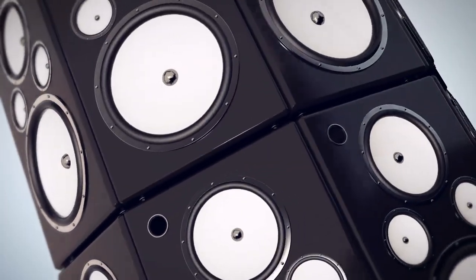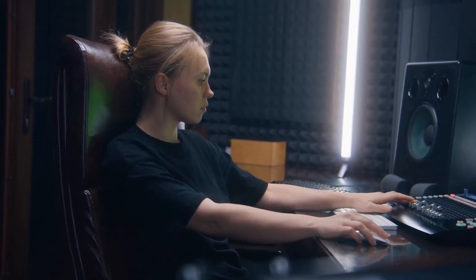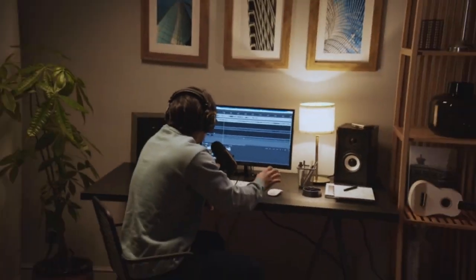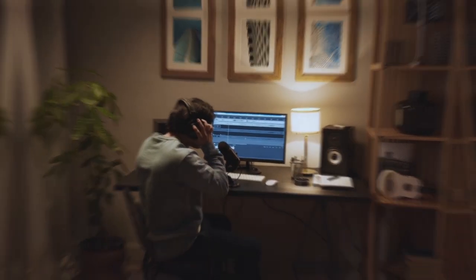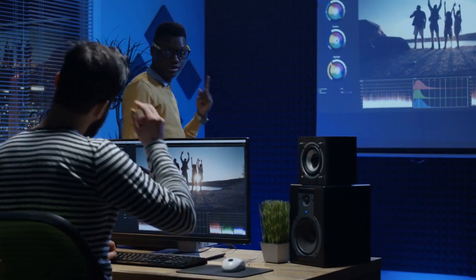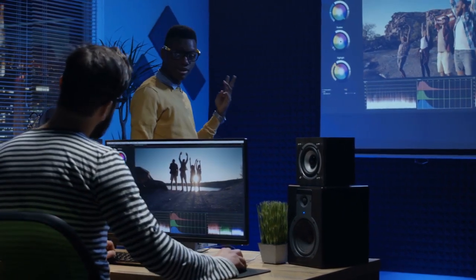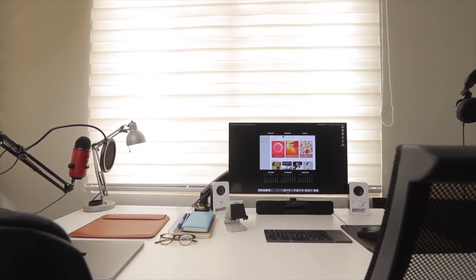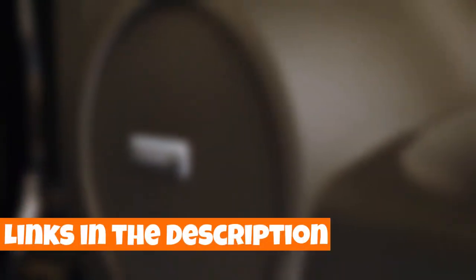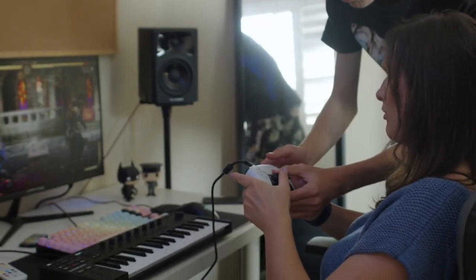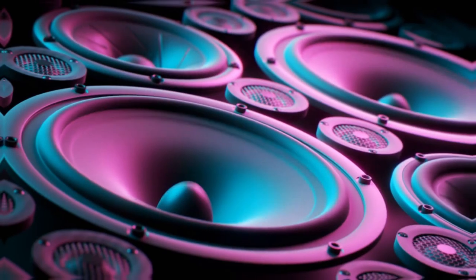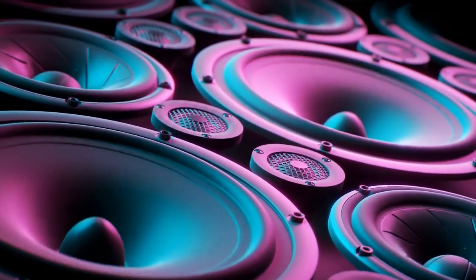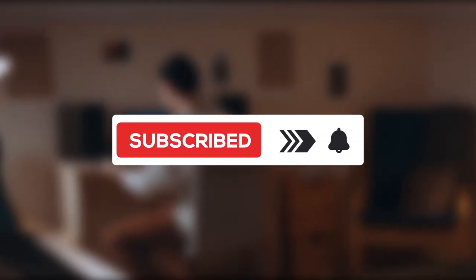In conclusion, finding the best budget speakers for your PC doesn't have to be a daunting task, and I hope this video has provided valuable insights to help you make an informed decision. Whether you're a gamer, music enthusiast, or someone who simply enjoys quality audio, the options discussed in this video offer excellent performance. Remember to check the description below for links to the featured products, making it convenient for you to explore. Enhance your PC audio experience without compromising your budget, and don't forget to like, subscribe, and share if you found this helpful. Thanks for tuning in, and happy listening!